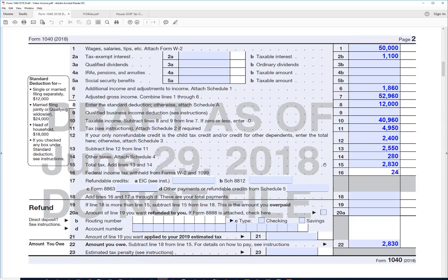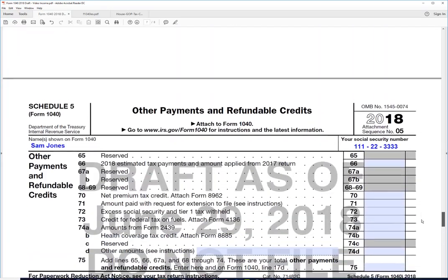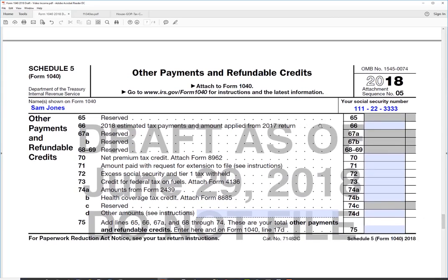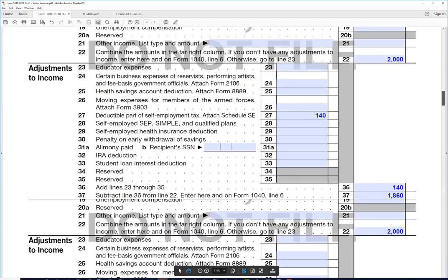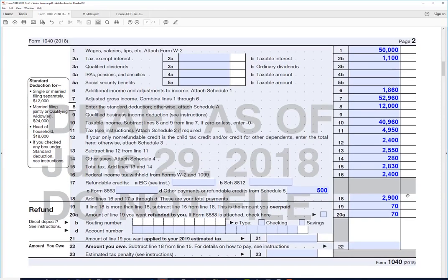Let's say we had income tax withheld on the W-2 of $2,400. We also probably made some estimated payments because of the self-employment income, and those go on Schedule 5. On line 66 we enter estimated payments of $500, which flows to Form 1040 line 17d. Total payments come to $2,900, and we have a refund of $70. That's pretty much how this new tax form works — thanks for listening.